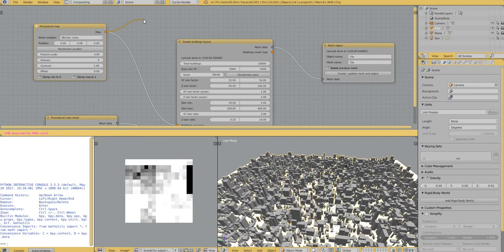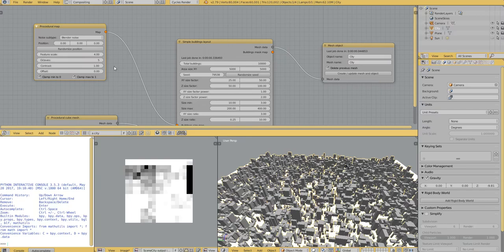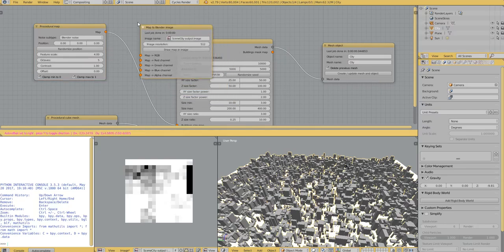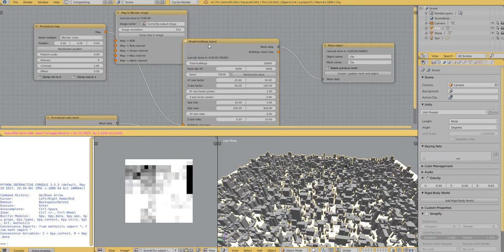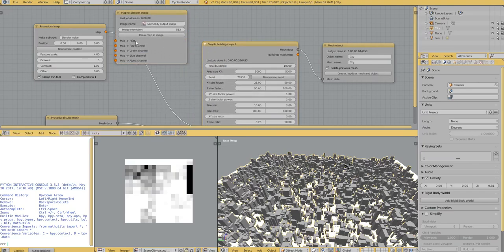This is the output of a previous city that we saw before, the previous map. Let's add a map to Blender image node. And if I plug it like that.